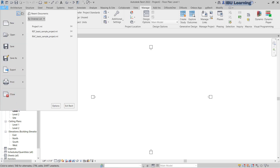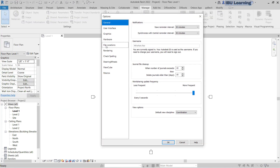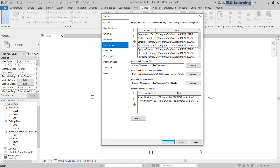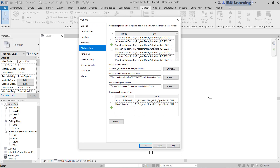Now if you go to File and Options, and then go to File Locations, you can see the Project Template section. If you hover over anywhere, like the construction template, architecture, all your templates that you are opening the project from are shown here.